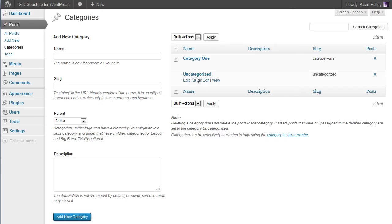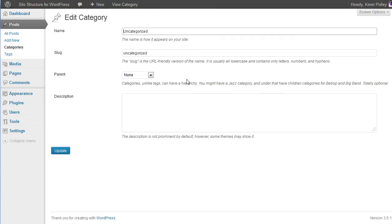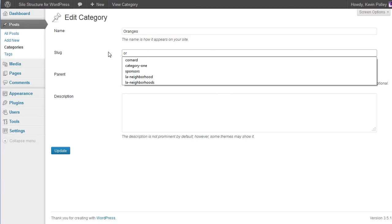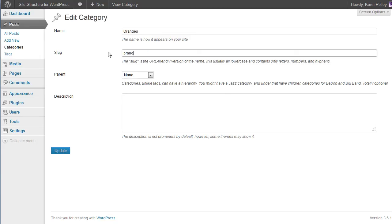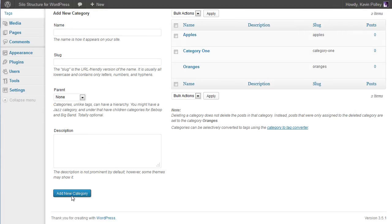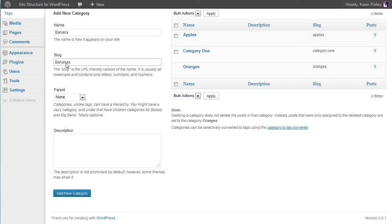With the default category we can utilize that if it's not been changed already in your particular blog and change that to something else. As you can see I'm being highly original here and we'll call this one oranges. I'll call the third one apples, a fourth one bananas.